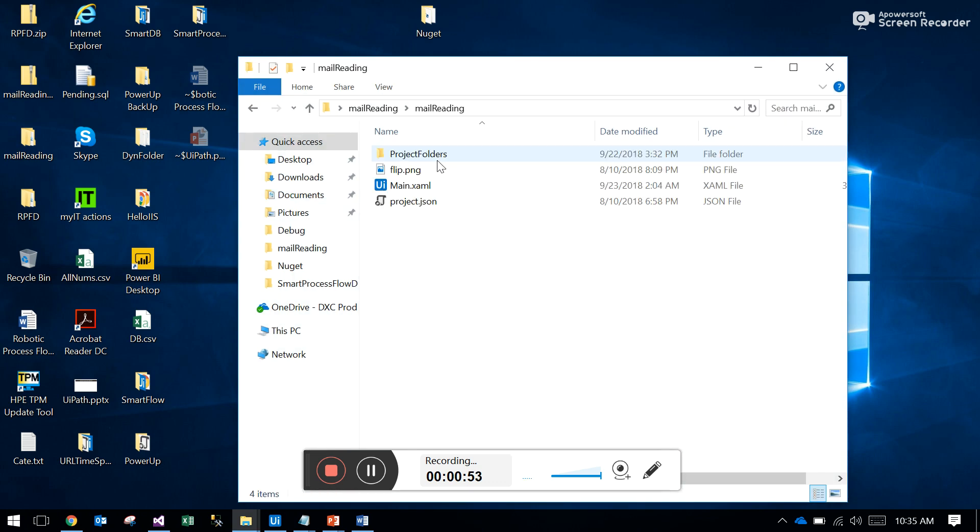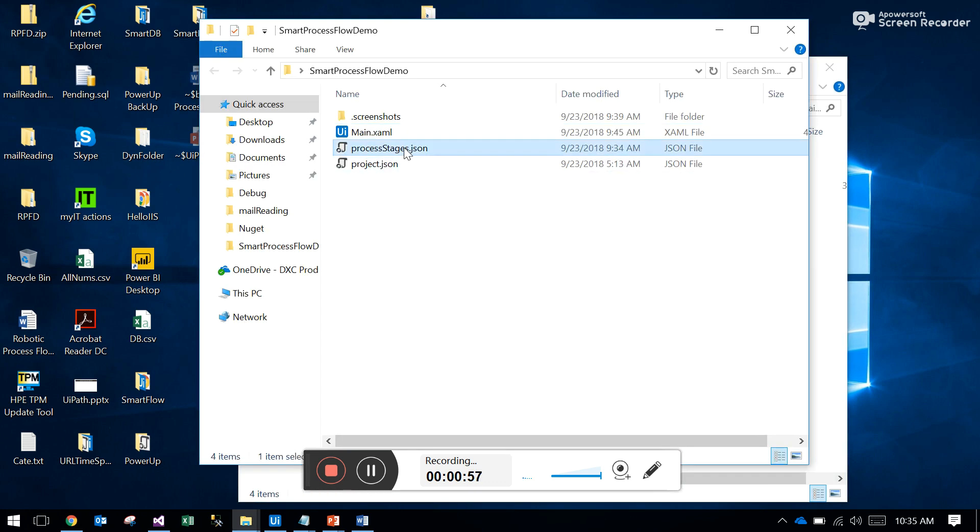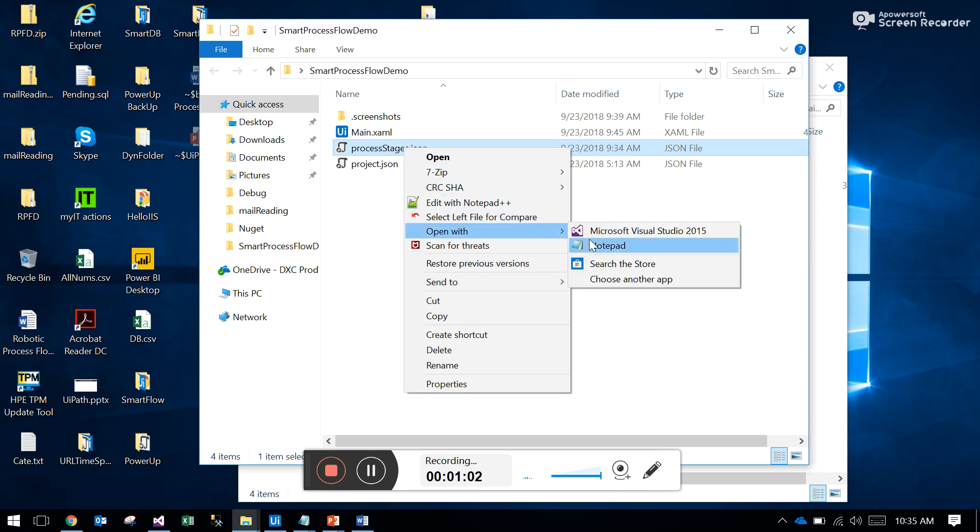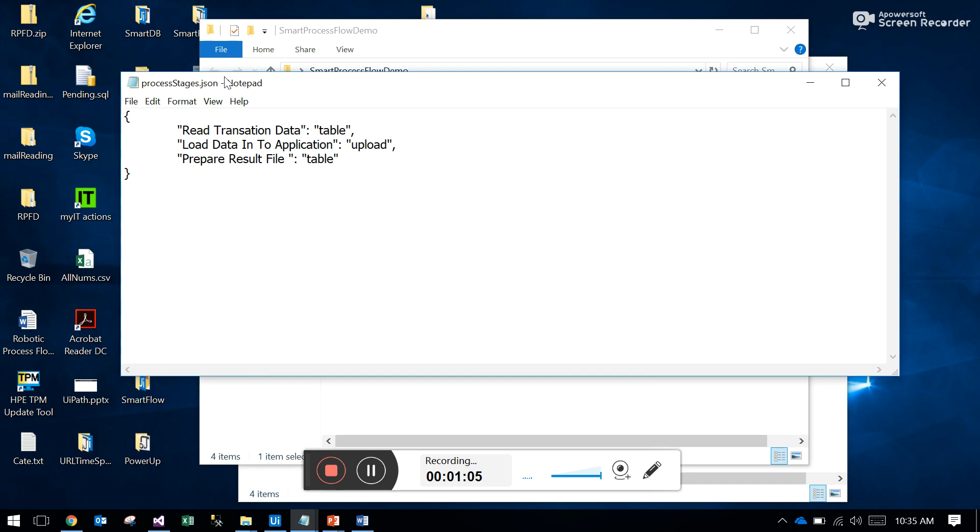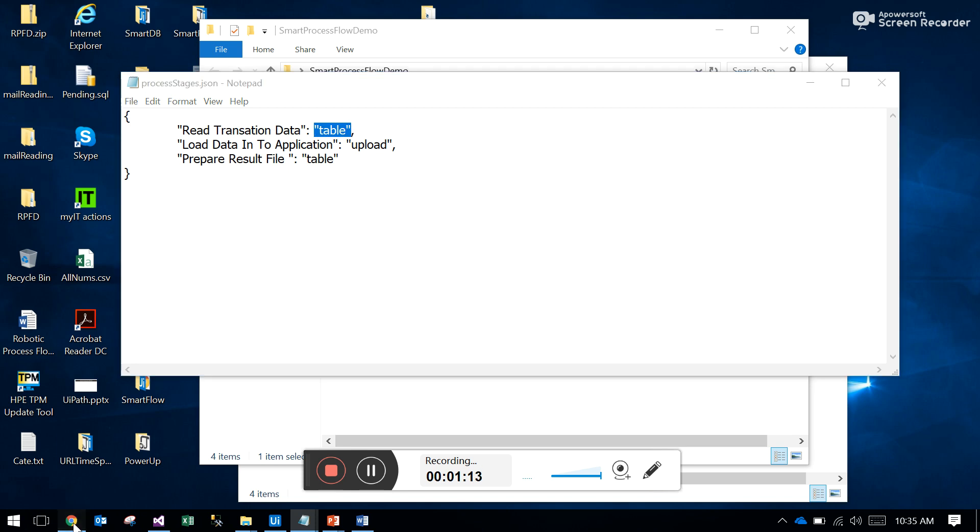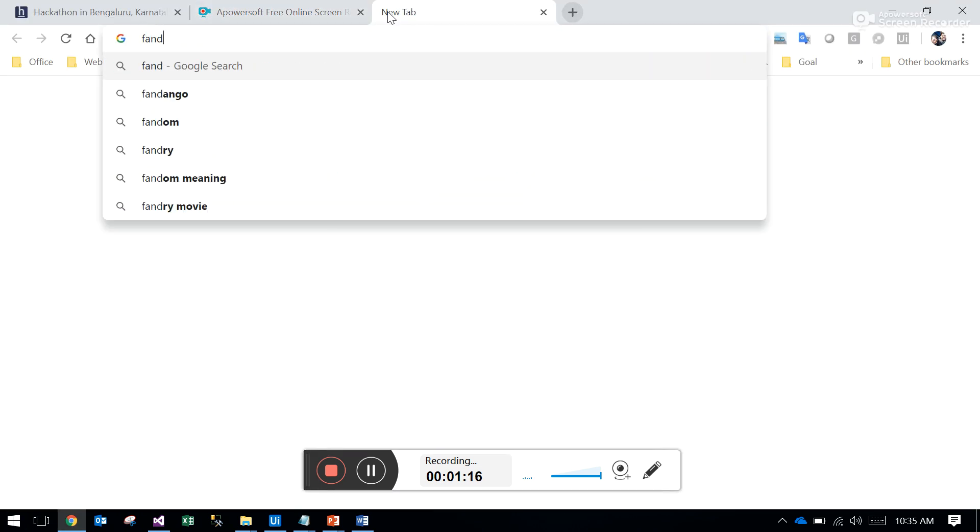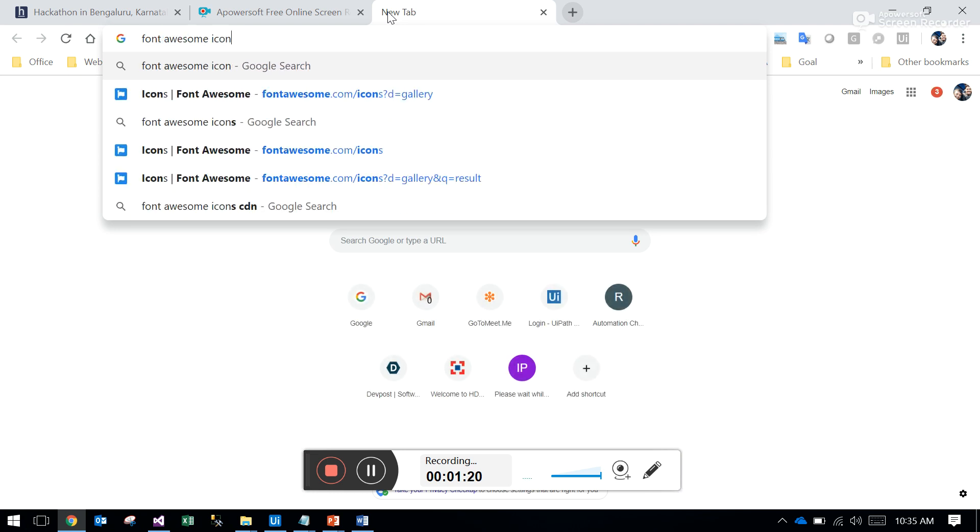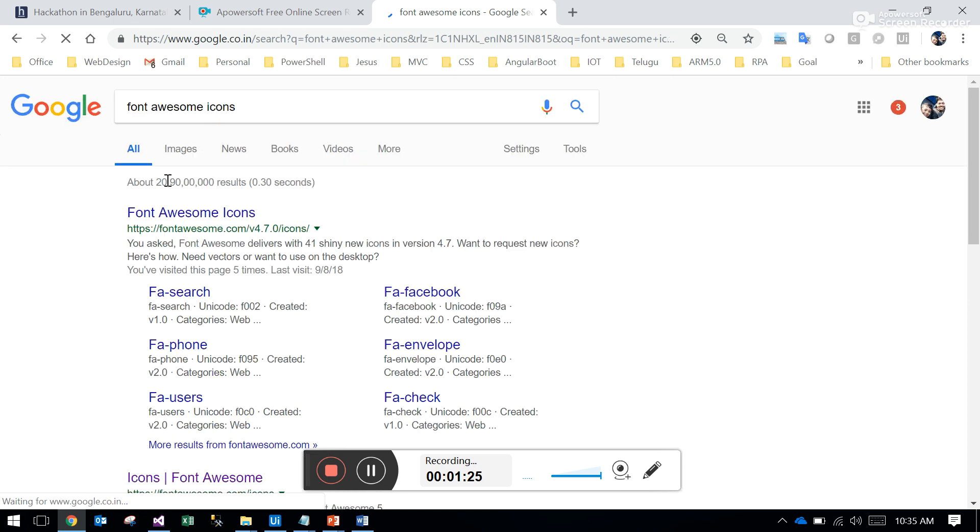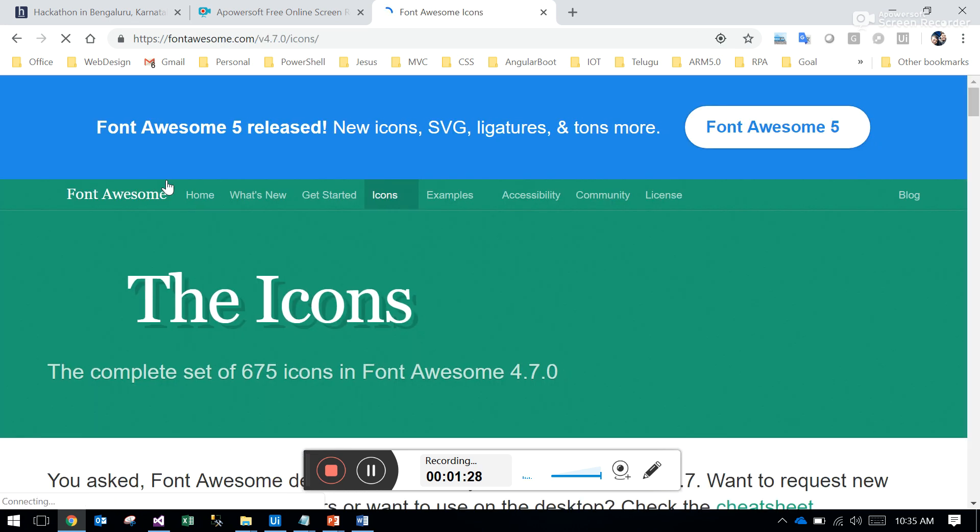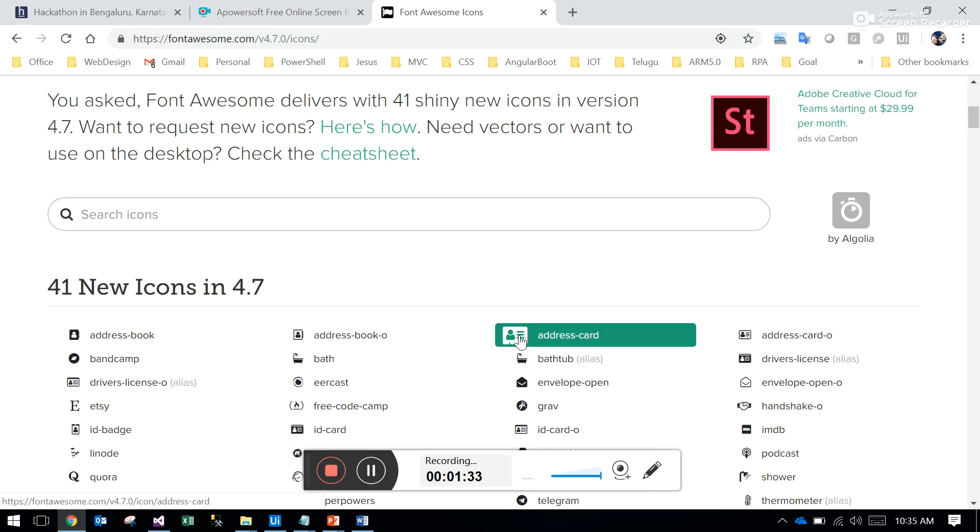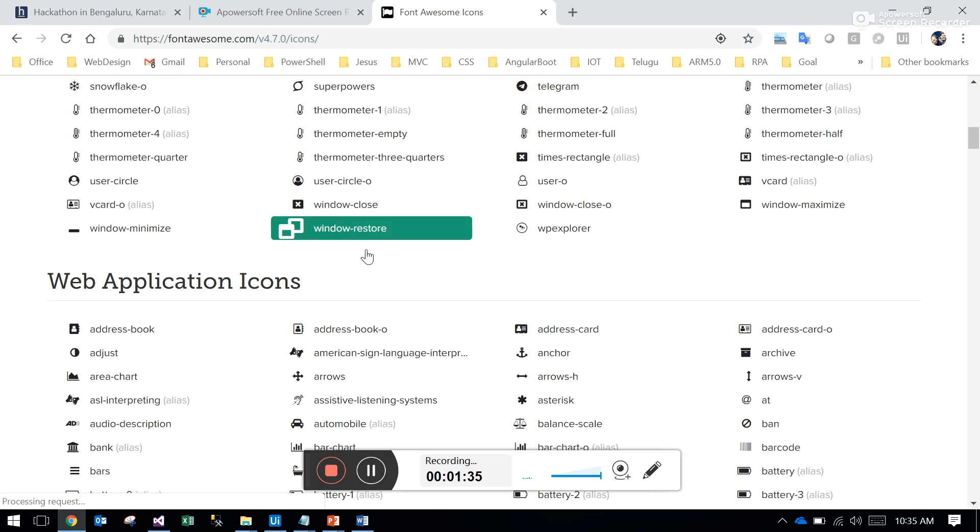Here is a JSON file - you have to create one JSON file in any location. I'm opening the notepad. Currently I have these stages, so first you mention the stage name and the Font Awesome name. You can search Font Awesome icons - just select the icons which are related to that stage. These are all the Font Awesome icon names.